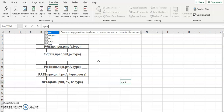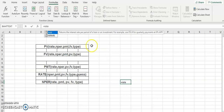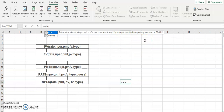Next we have RATE. Please write down this definition. RATE returns the interest rate per period of a loan or an investment. When you calculate rate, it's always per annum. If a bank's interest rate is six percent, that means six percent per annum — for the whole year.